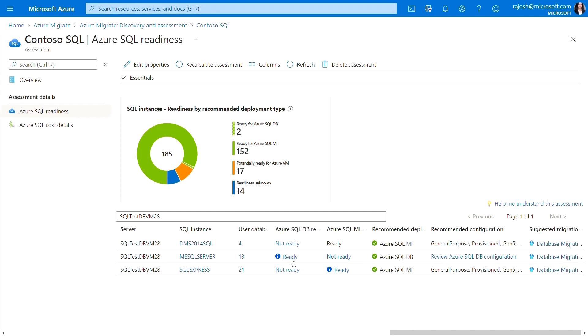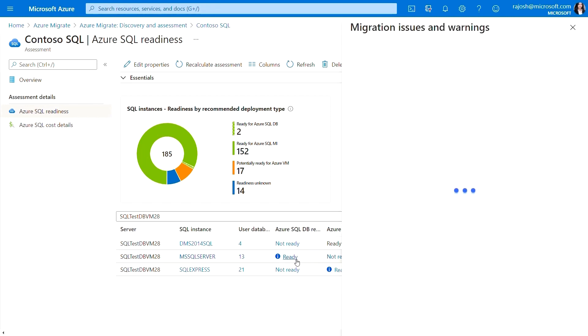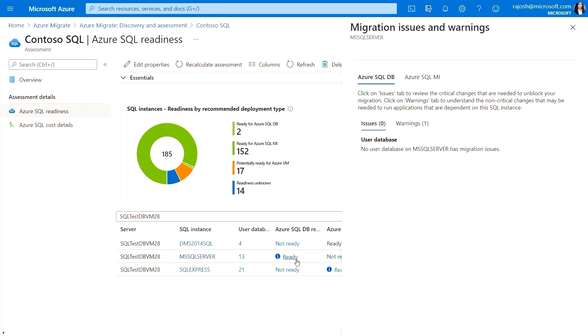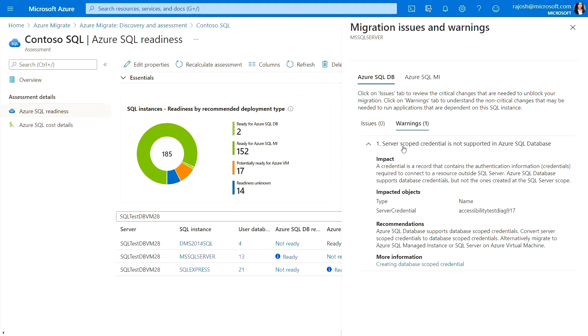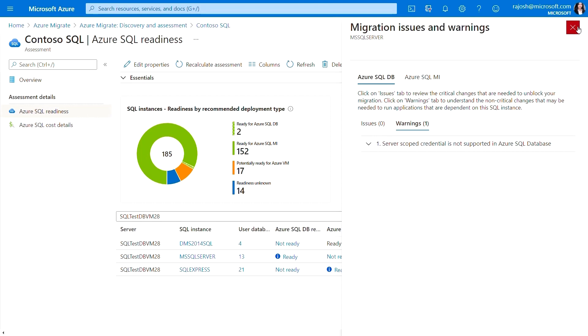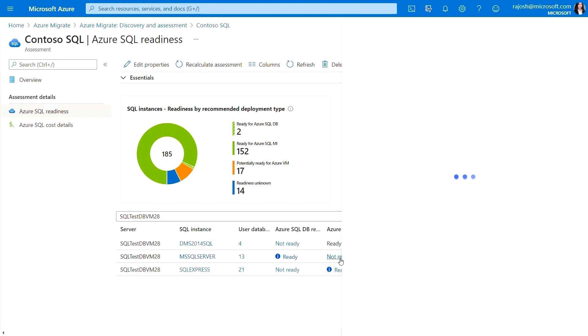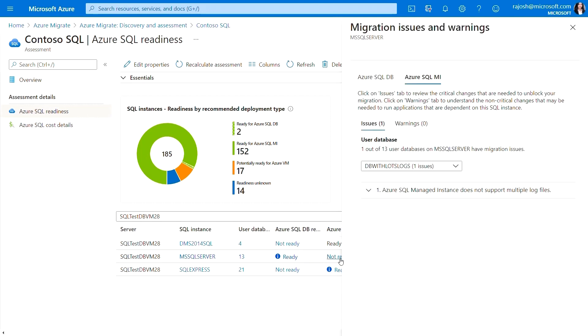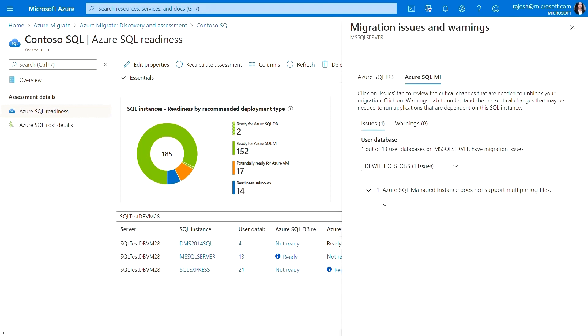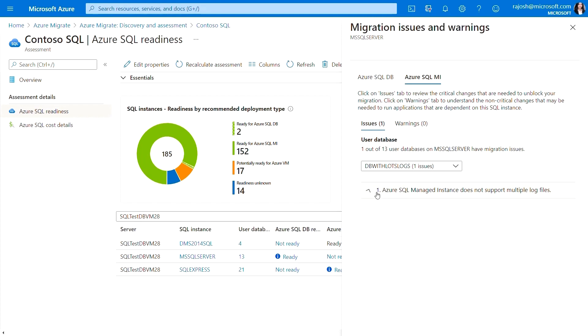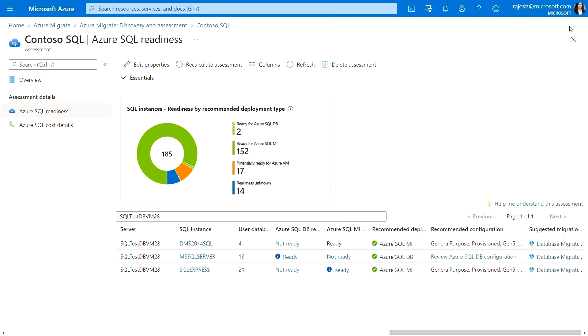Next, I can see that the MS SQL Server instance is ready to be migrated to Azure SQL DB and not ready to be migrated to Azure SQL managed instance. I can see that for migrating to Azure SQL database, there are some warnings that need my attention, but these are non-blocking changes for migrating to Azure SQL database. I can also see that this instance is not ready for migration to Azure SQL managed instance. As you can see that one of the databases has multiple log files, which is not supported by Azure SQL managed instance.